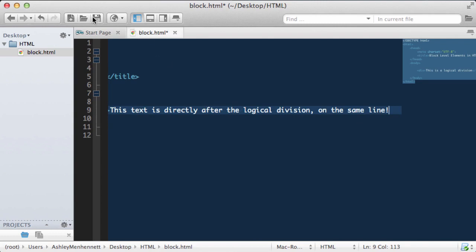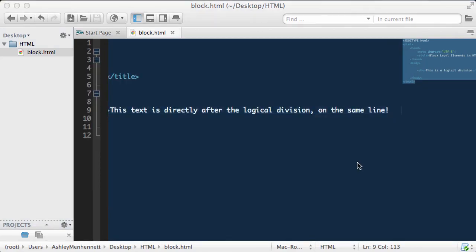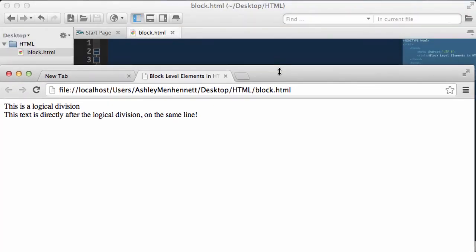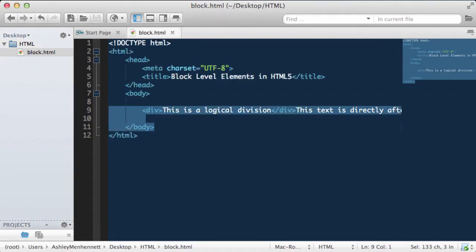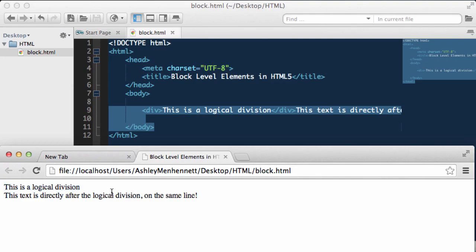I'm going to go ahead and save this and preview it in our browser. As you can see we have two lines of text. This is a logical division; the text inside the logical division is inside it, and the text directly after the logical division on the same line is directly following it. So as you can see the content following the logical division will be rendered on a new line.